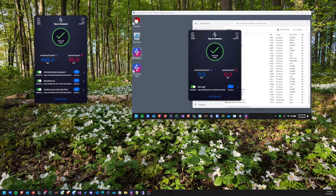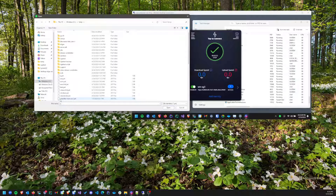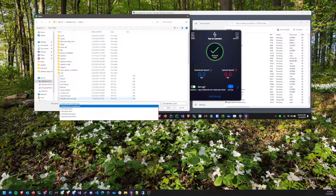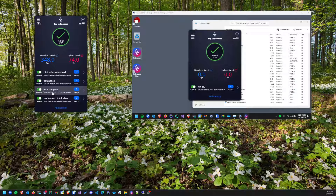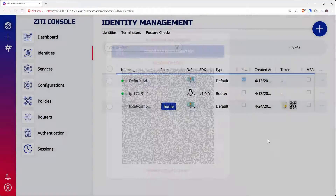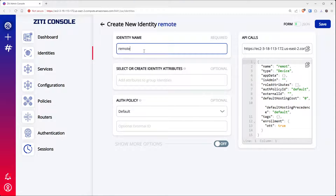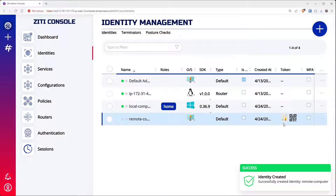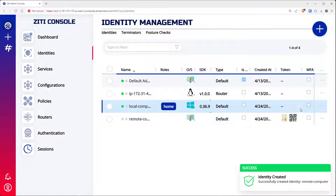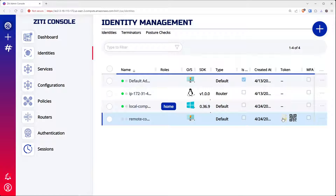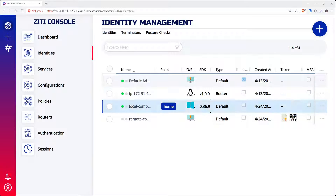From this identity, I'll click "add identity," point it to C:\temp\local computer, and now I have a local computer identity — it has no services. Let's go back to the ZD console and make a new remote computer identity. I'll leave all the fields blank and click save. You'll notice since I've enrolled the local computer, the enrollment token has been consumed and is no longer shown.